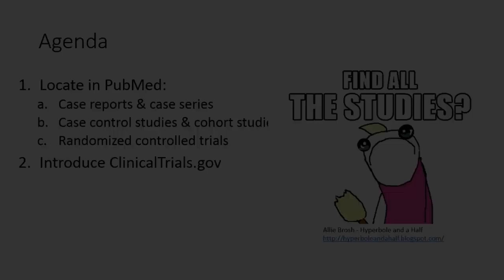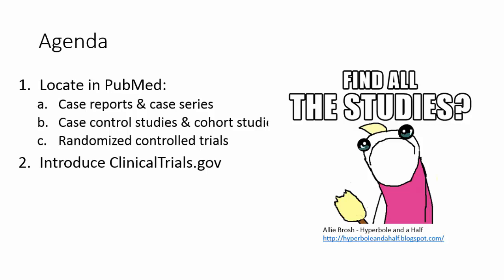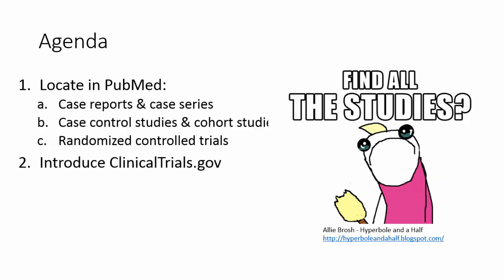So I've talked about locating the different study types in PubMed and showed you a little bit about ClinicalTrials.gov. And as always, if you have questions, definitely let me know. And in our next video, I'm going to talk more in depth about systematic reviews and meta-analyses.